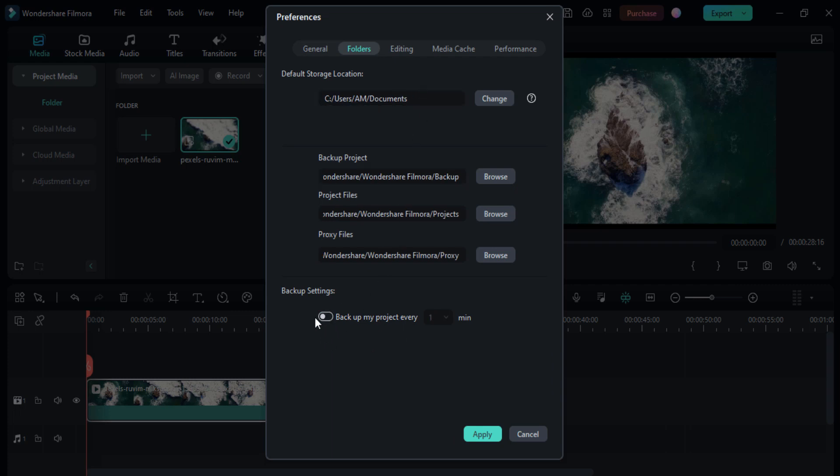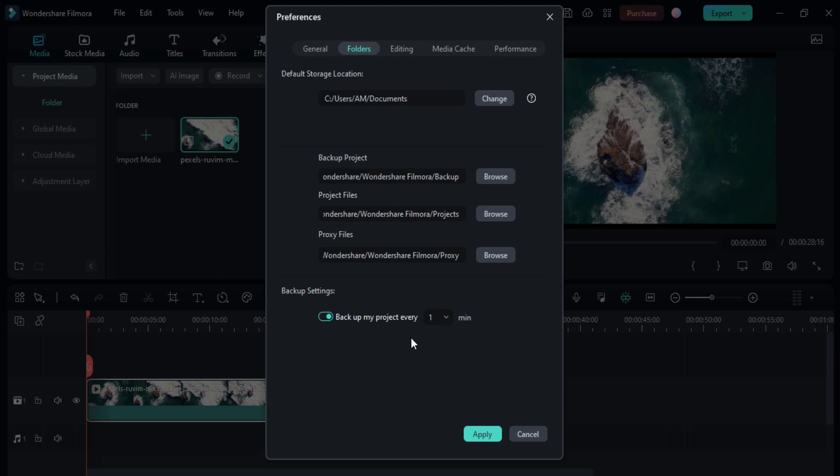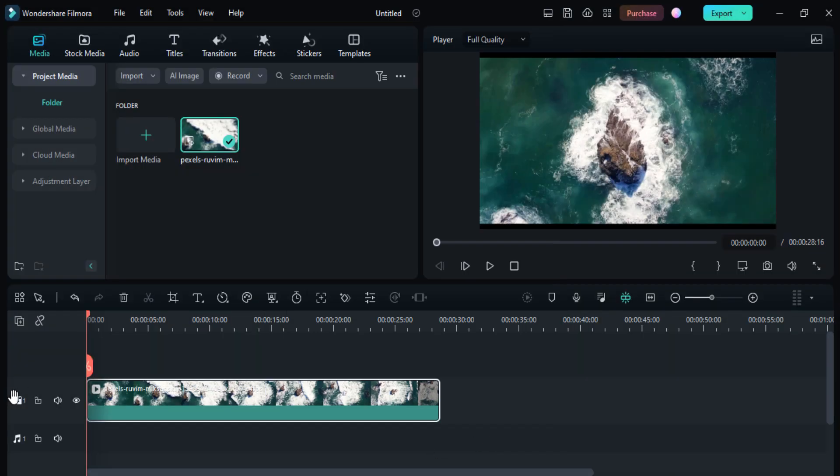If your backup setting is not turned on, your project will not automatically back up. But if you allow this to backup your project every one minute, you can also change the time to 5, 10, 20, or 30 minutes. I'm going to set it to one minute so if I ever forget to back up my project, it will automatically back up. I click the Apply button.